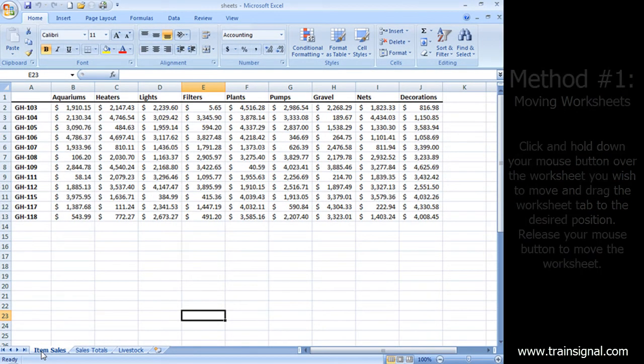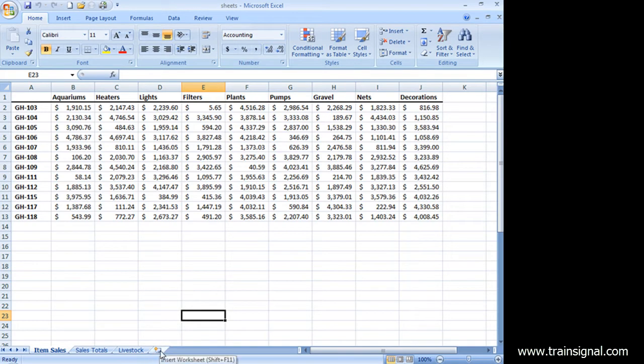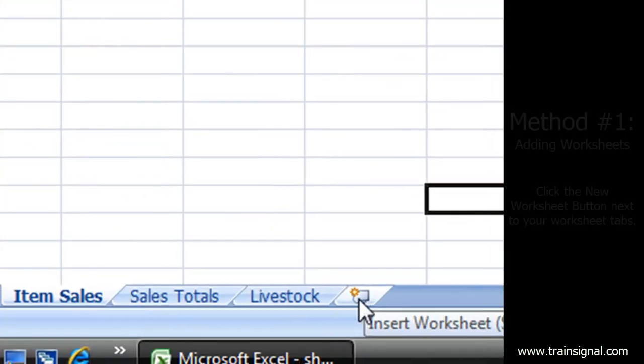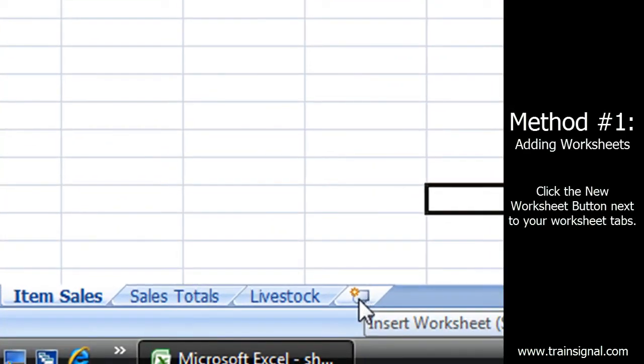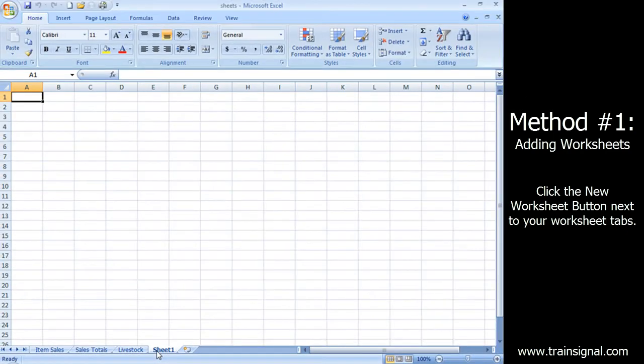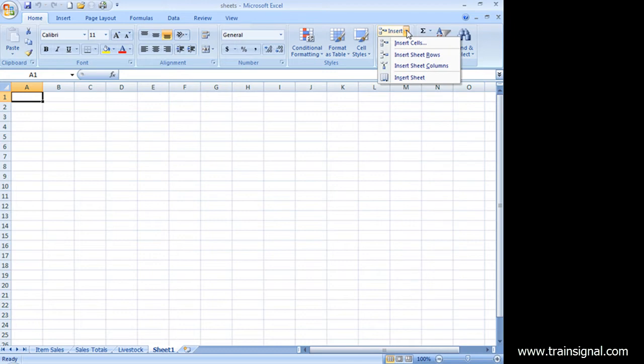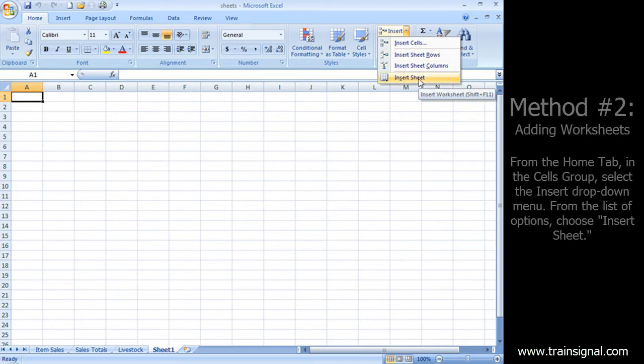I also want to say I need more worksheets. I need to add another worksheet because I'm going to make some more data. Well, the easiest way is this little button here gives me another worksheet. I can also go up here and choose insert sheet.